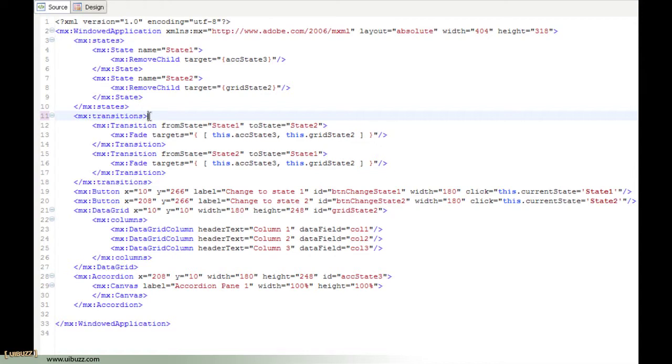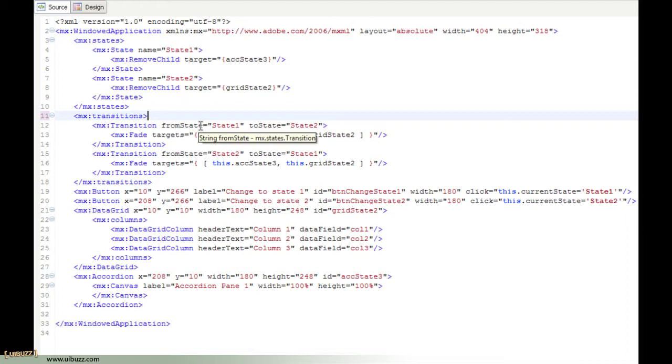And inside there we have a transition. Essentially what we do is we say from state and to state. So we're saying when we go from state 1 to state 2, I want something to happen. And what I want to happen I list in here.